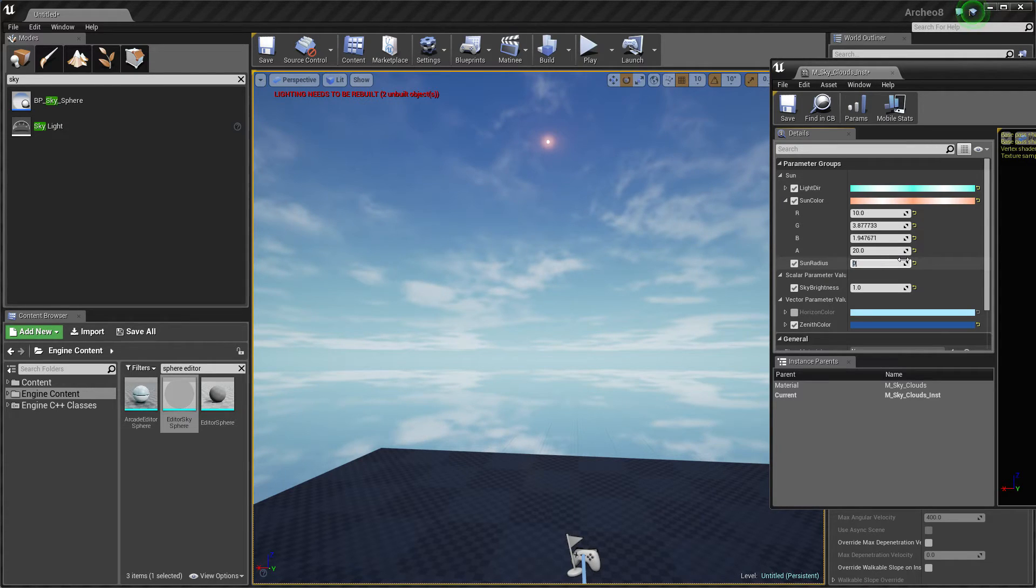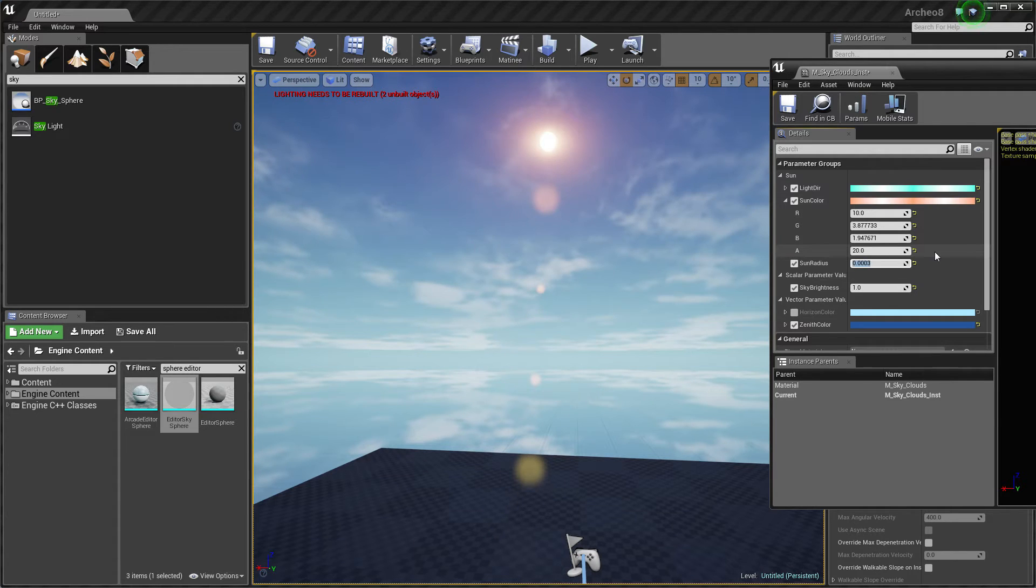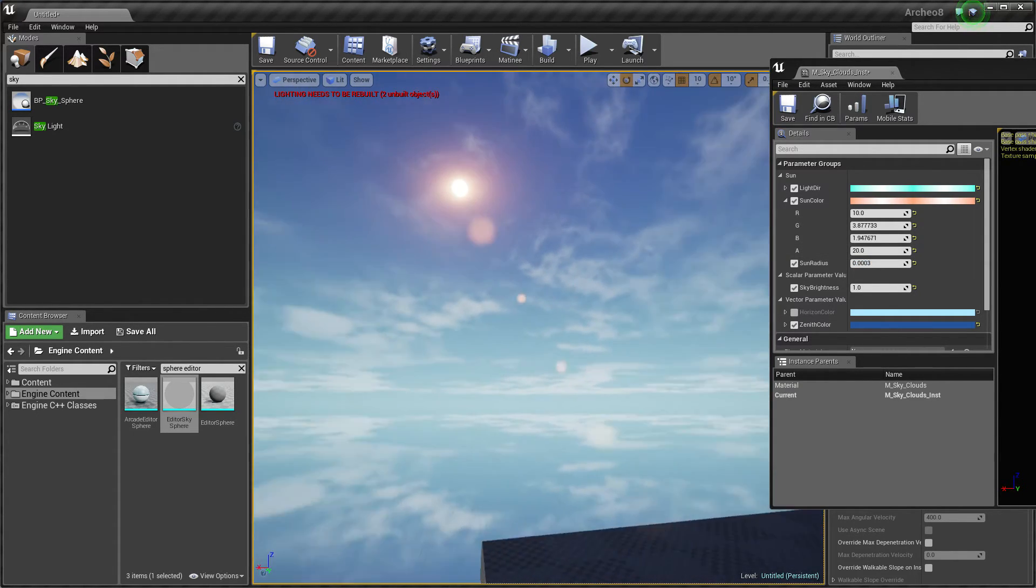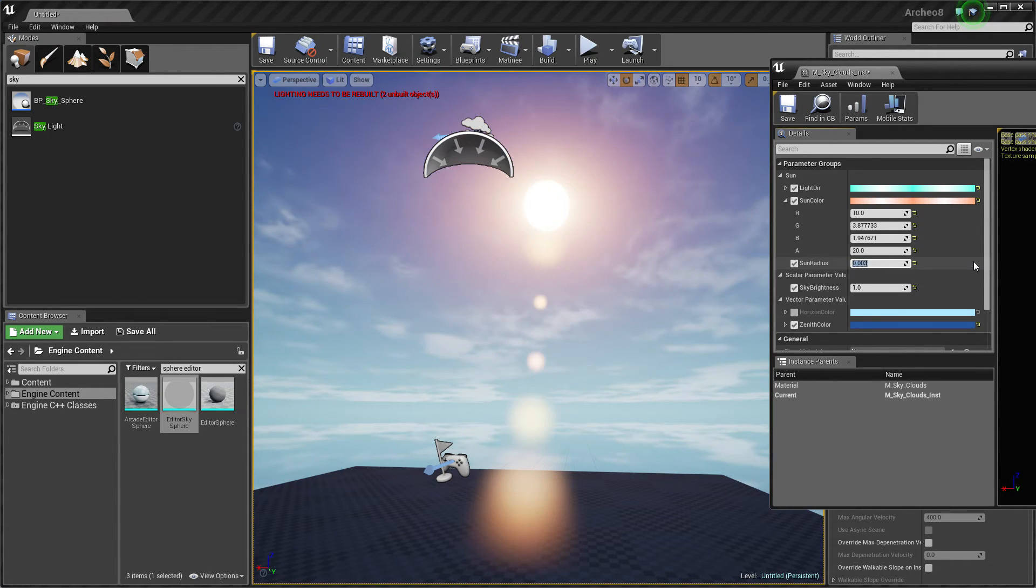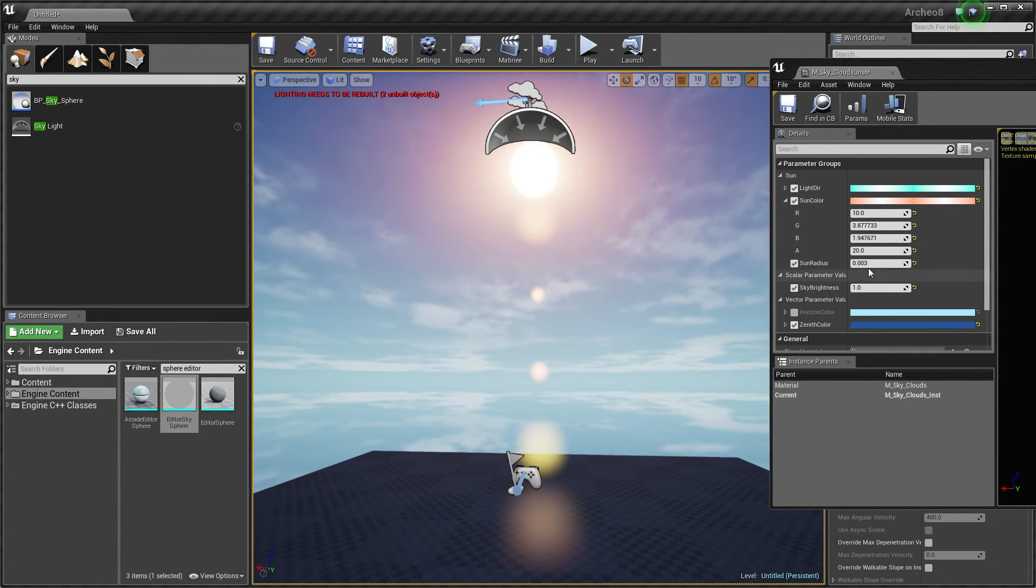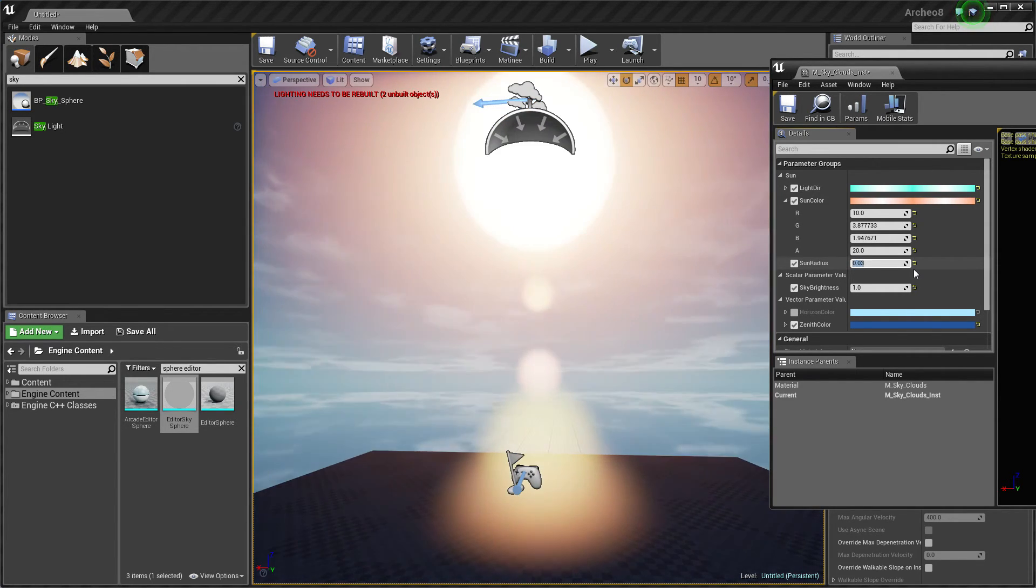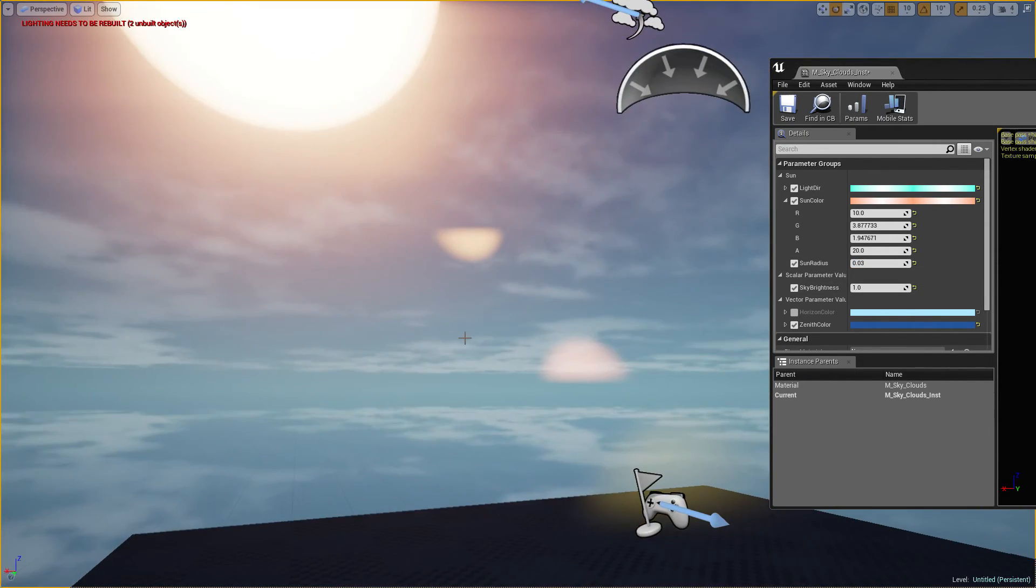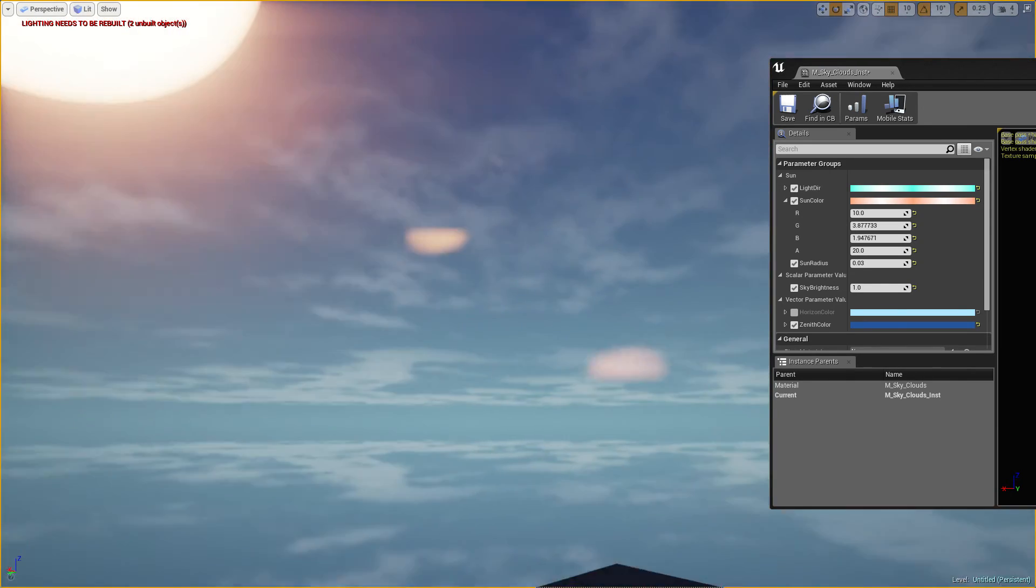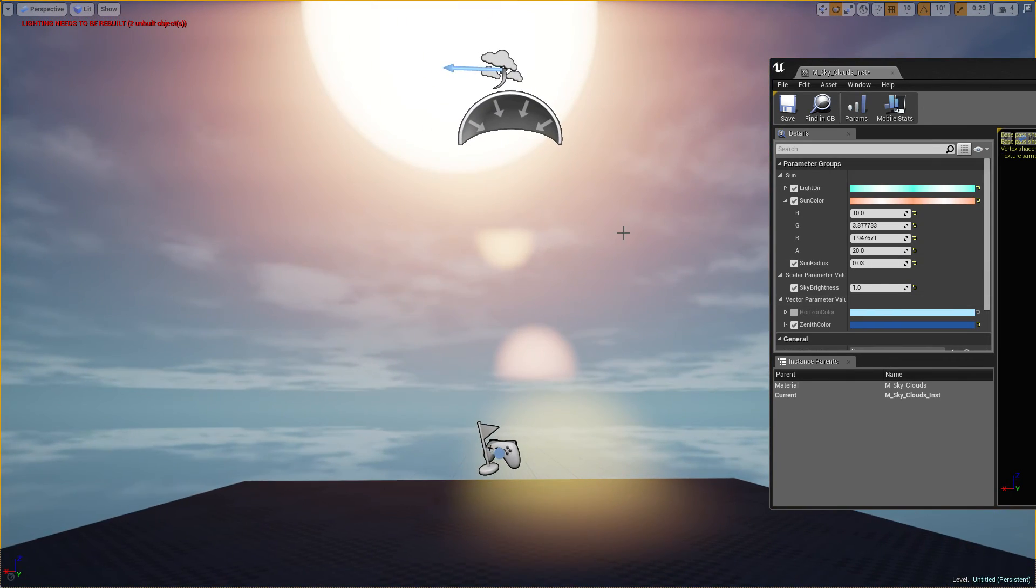I think it looks really nice, but we can go crazy with this and make this Sun even bigger and bigger. Of course we can customize much more and change more parameters, but it's just up to you.